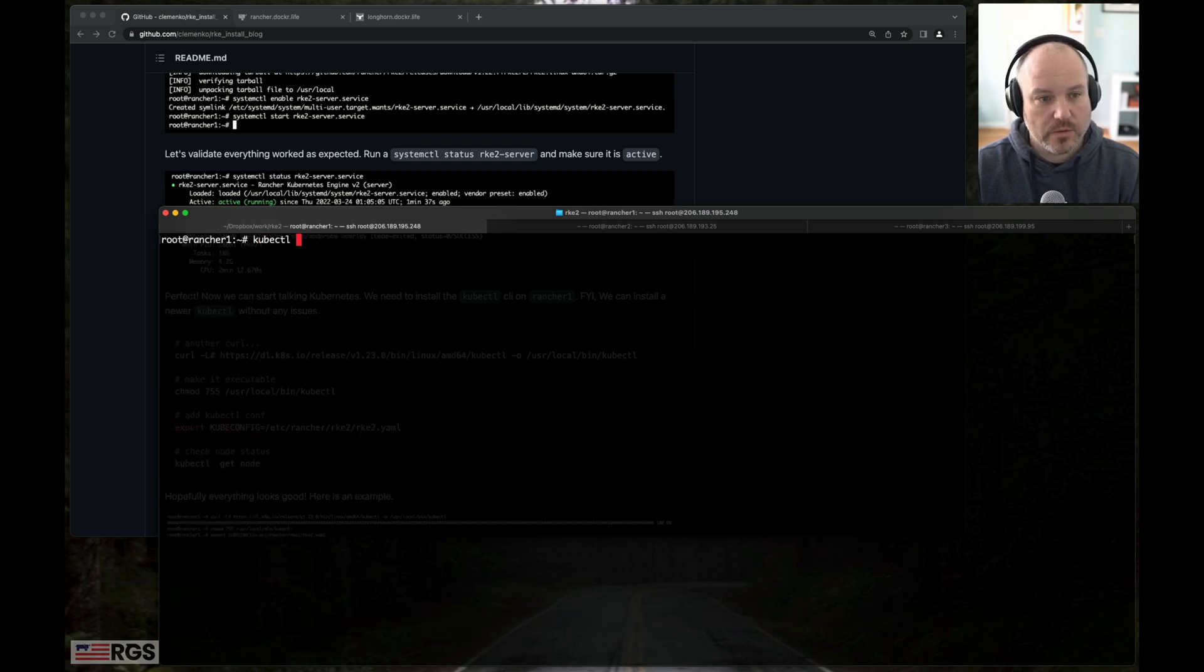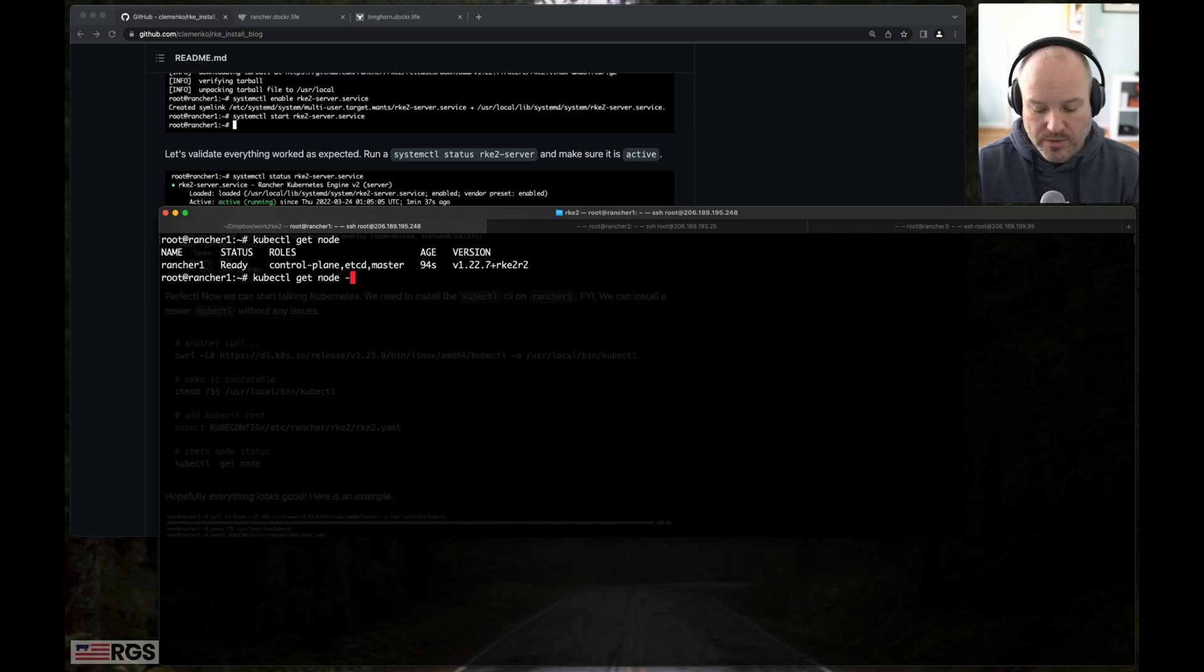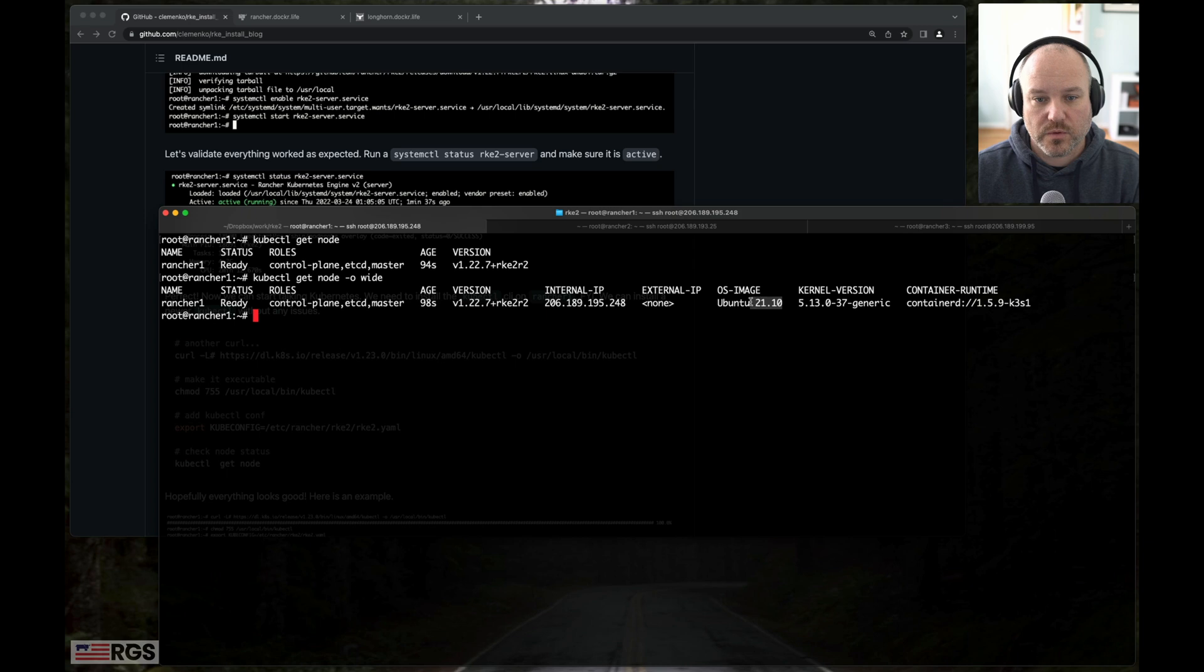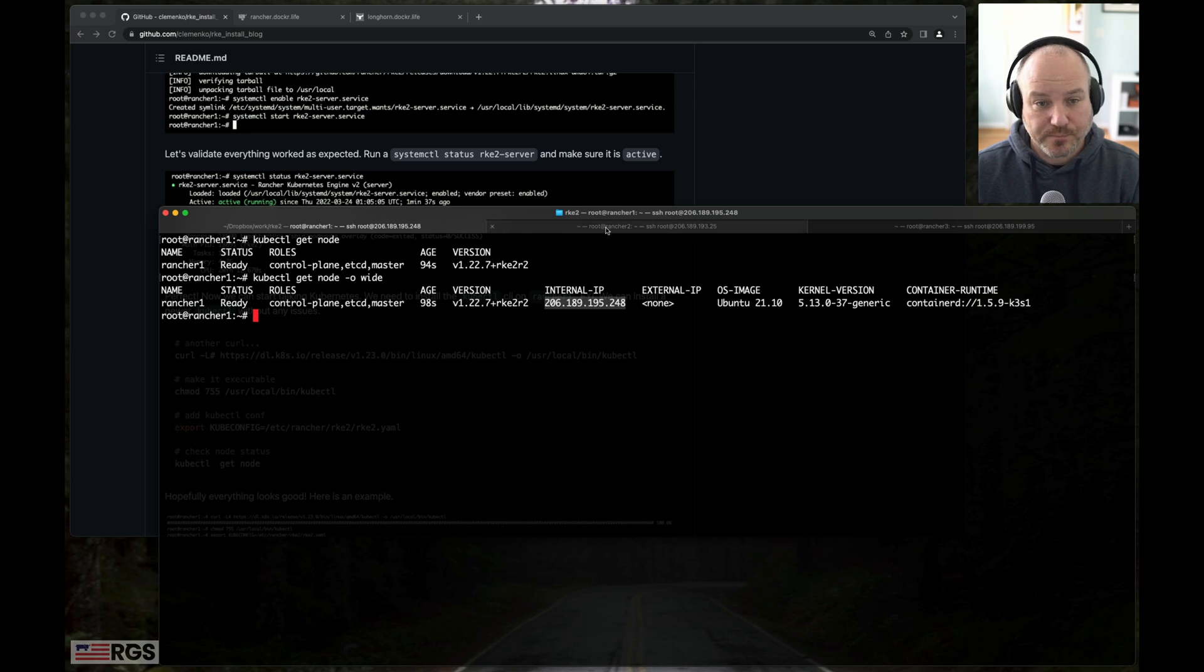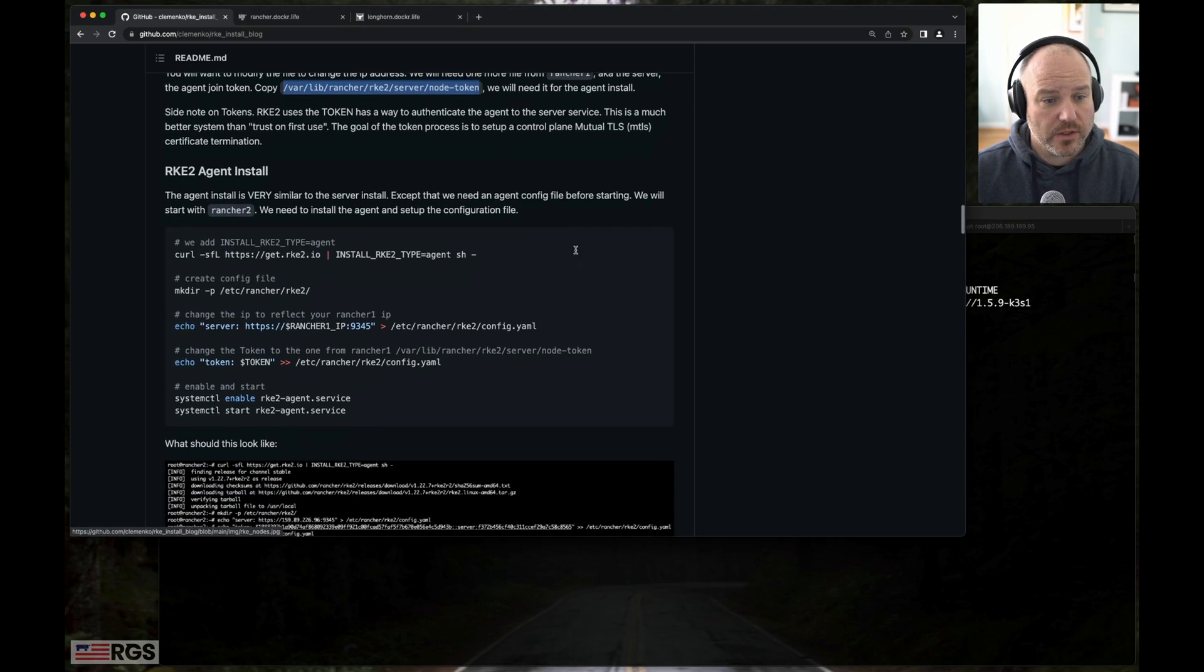Kubectl get node. And we can do a dash wide. That's going to show us all the details. We can see again, we're on Ubuntu 20.10. It's running containerd under the hood. This is the kernel version, the IP, all the good stuff we need. Perfect. So that's good to go.